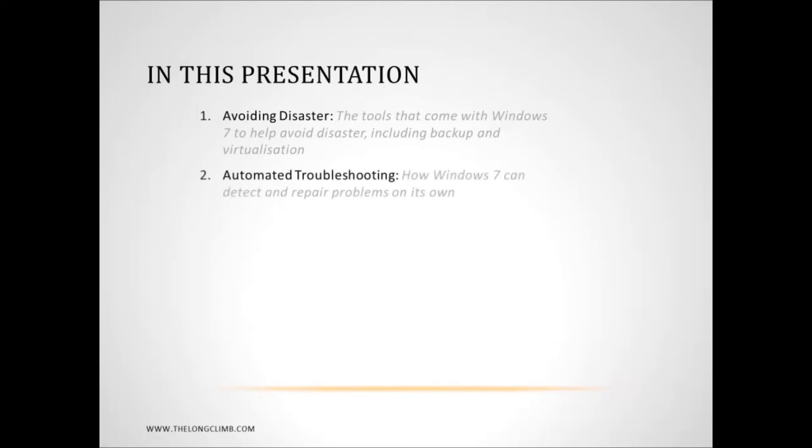In part two we'll look at some of the automatic and some of the simple troubleshooting tools that are available in Windows 7 that anybody can use regardless of their technical ability.